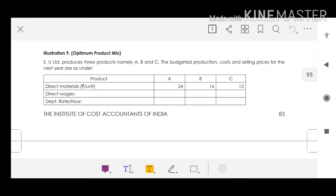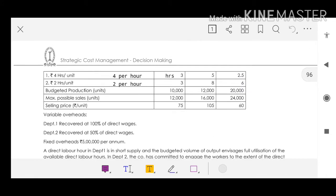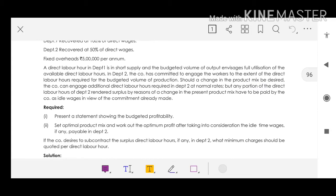Illustration 9. SE Limited produces three products namely A, B and C. They have given direct materials and other cost, budget of production, maximum sale units and variable overheads. Direct labor in department 1 is in short supply, and in department 2 the company is committed to engage the workers to the extent of the budgeted production.